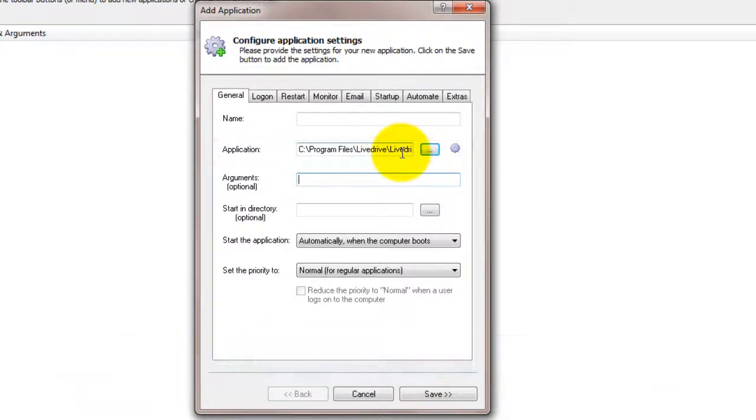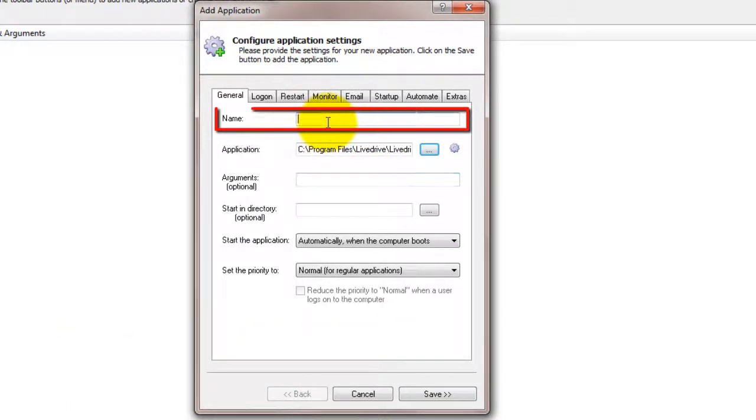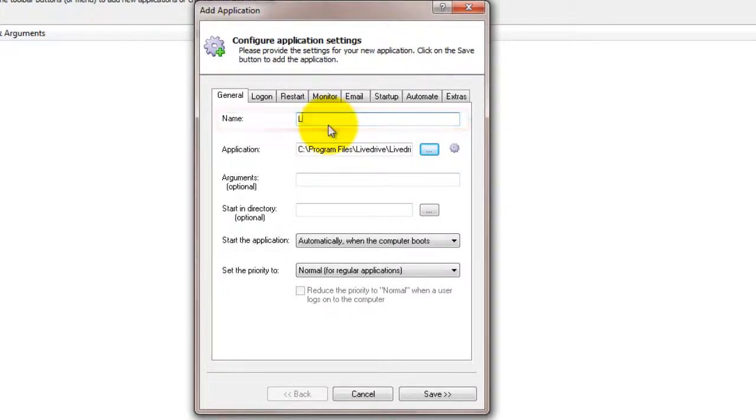In the Name field, enter the name that you will call your application in AlwaysUp. We have specified LiveDrive, but you can specify another name if you'd like.